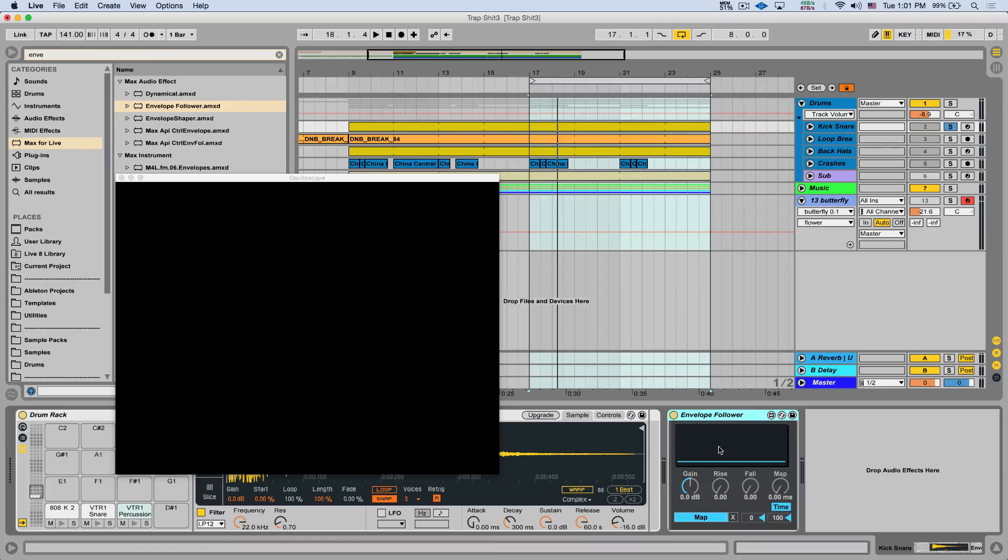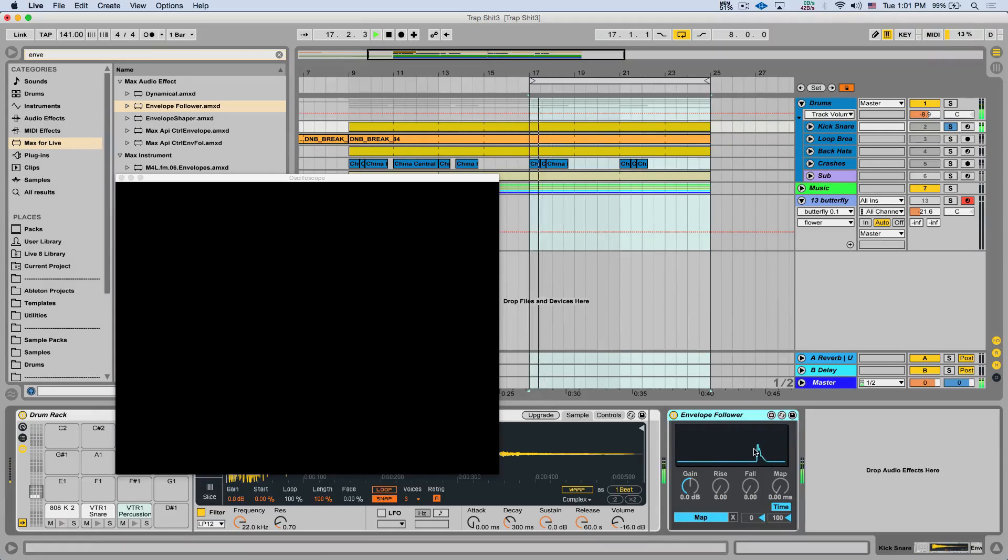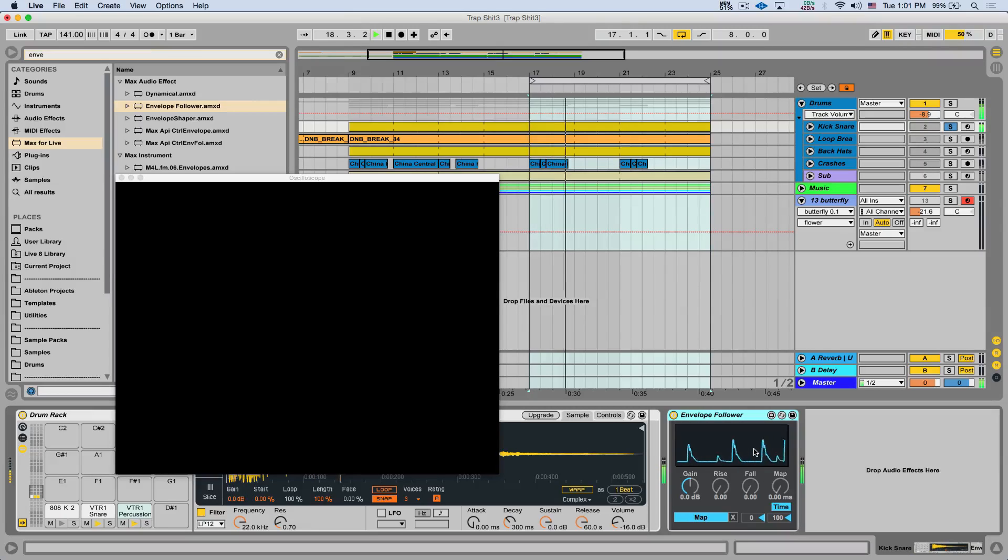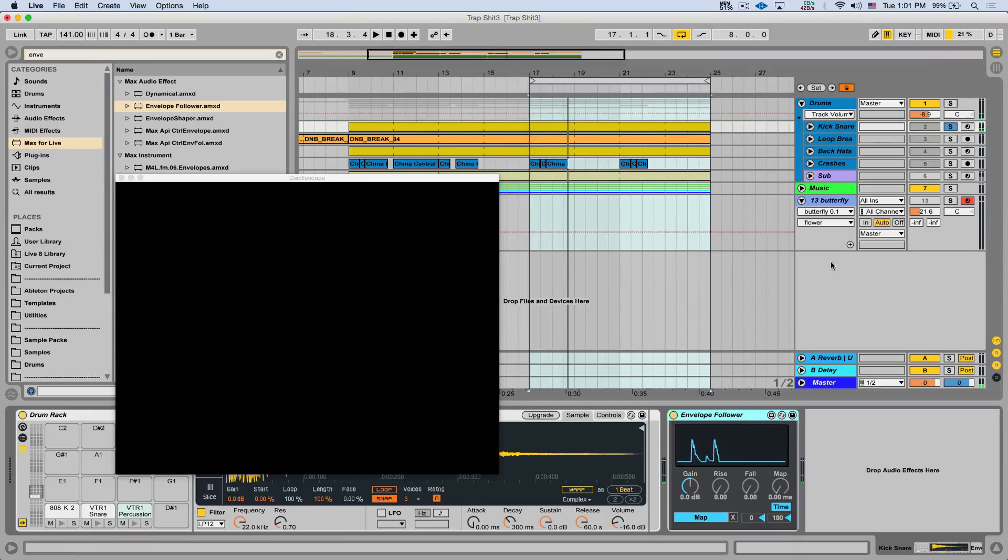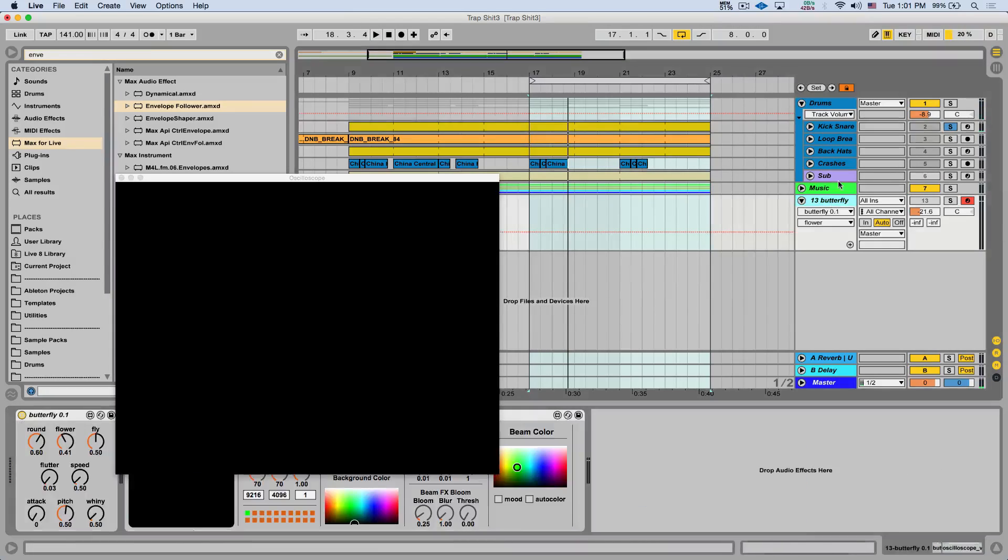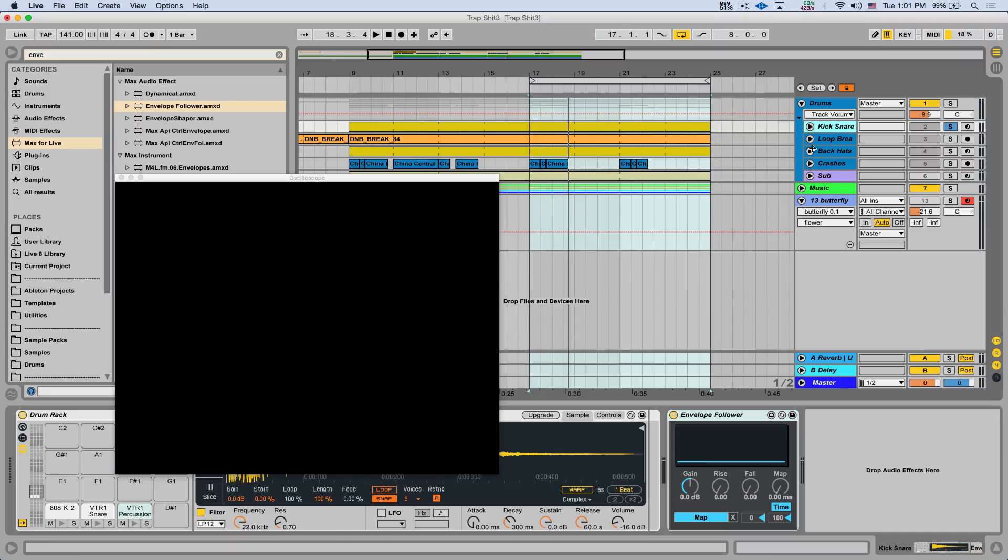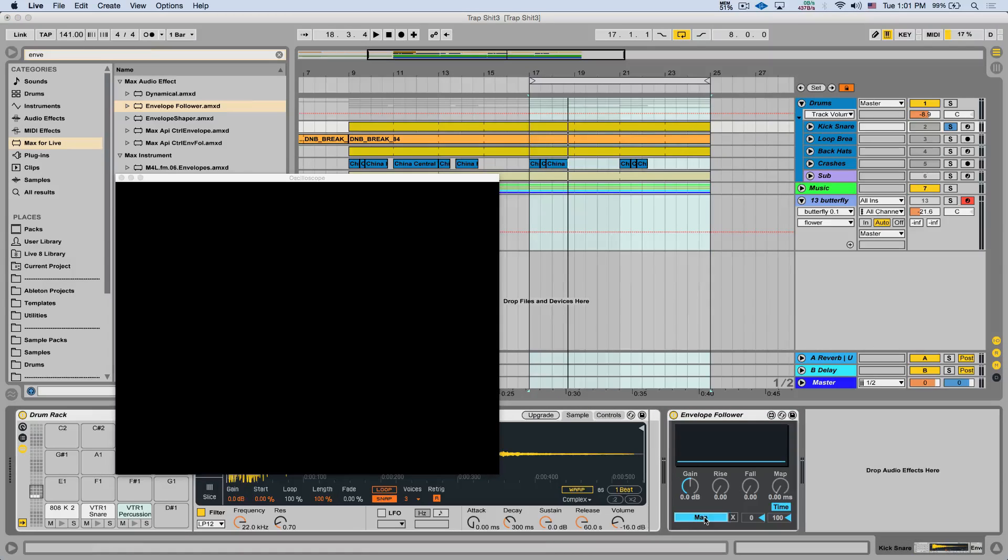Now, if I play the kick and bass, we're going to see the volume of them start to create an envelope here. I can take this envelope and affect my butterfly instrument. So I'm just going to go and click Map on the Envelope Follower.